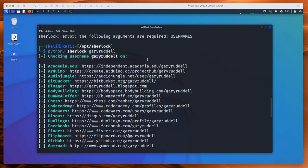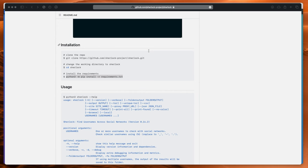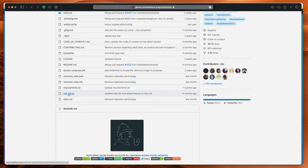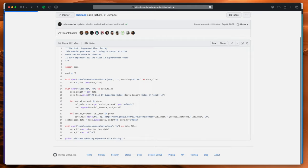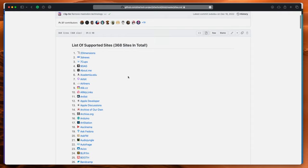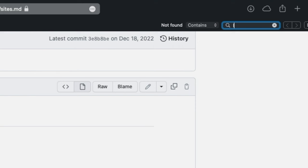As you can see it's a really cool tool — it searches a whole bunch of websites. Let me show you which ones it actually searches. If we come up here and click on sites, here we go: 368 sites in total. Most of these I've never even heard of. Oddly, it doesn't even have LinkedIn on the page, which I thought was very strange — LinkedIn isn't on there, that's odd.